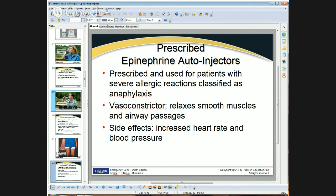Epinephrine does increase heart rate and blood pressure. So this isn't something you're going to give to somebody who's having a heart attack — this is for an anaphylactic reaction. If they're having an allergic reaction so severe that their breathing is compromised and they can't maintain blood pressure, this needs to be done immediately.